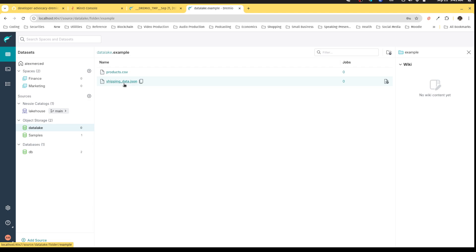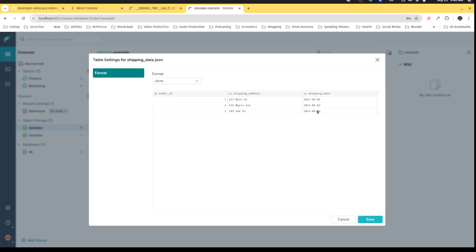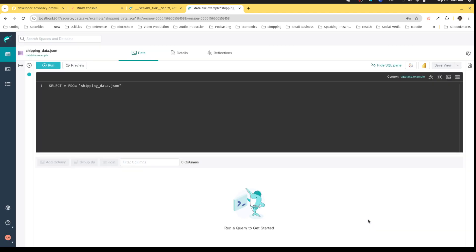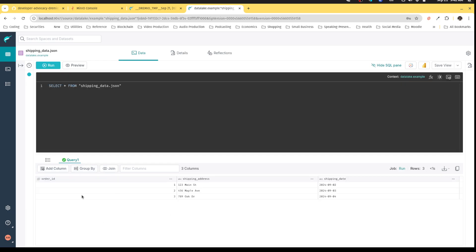But here, I can simply say, I want to treat this JSON file as a table, so I'll click Format File, make sure that it recognizes it correctly, which it looks like it does. And then I am good to go. I can see that this JSON data has the information that I need.